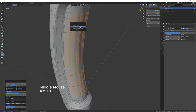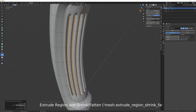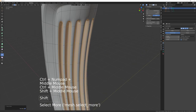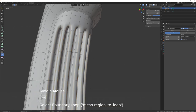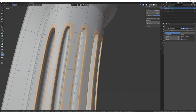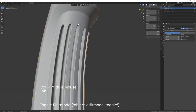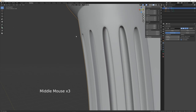Alt+E to extrude faces along normals and extrude those either outwards or inwards, whichever you prefer. Ctrl+plus to expand selection, then Q to select boundary loop and bevel that slightly. Come out of edit mode.